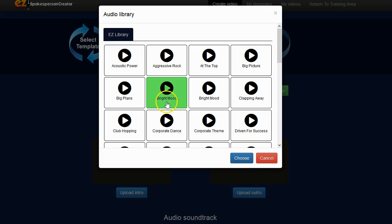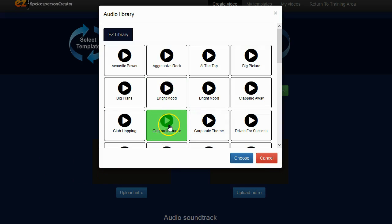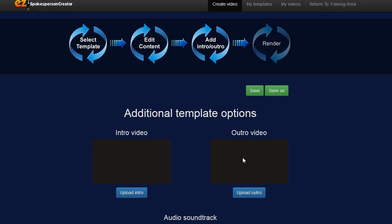I'll go ahead and pause this and test a couple to see one that I like. Okay and I kind of like this corporate dance one. So I have that one highlighted. I have it selected. I'll go ahead and click on the choose button.